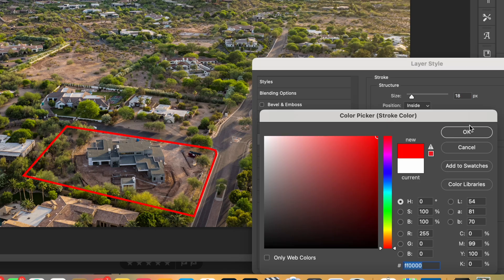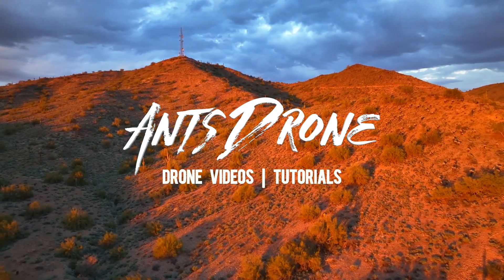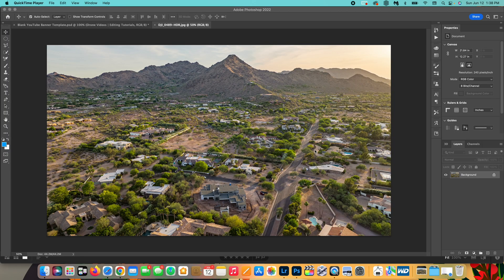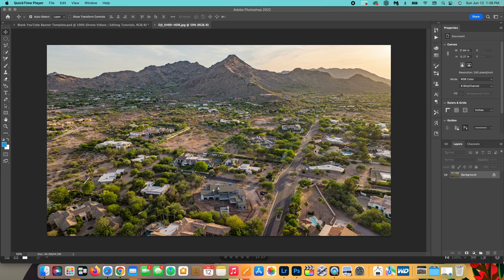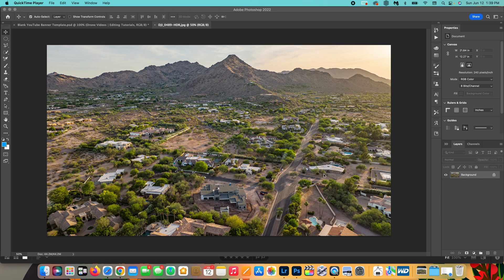In today's video I'm going to show you how to add property lines in a drone photo. If you're watching this, you're probably a real estate photographer who flies a drone, or maybe you're a real estate agent who flies a drone at your own properties and listings, and you want to know how to quickly add property lines to a property in Photoshop. Right now I've got the property open that we want to work on.